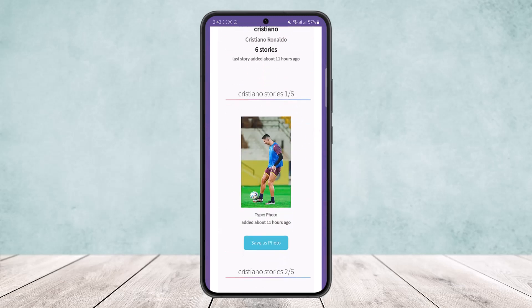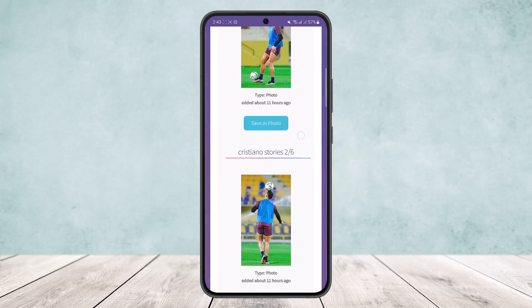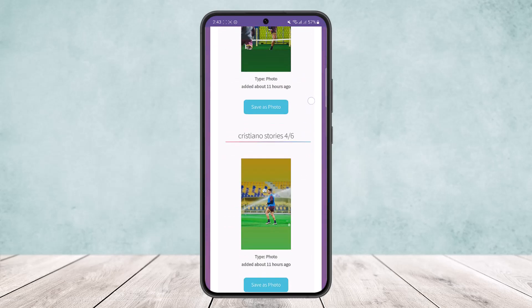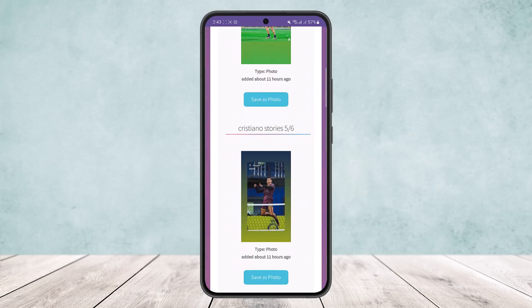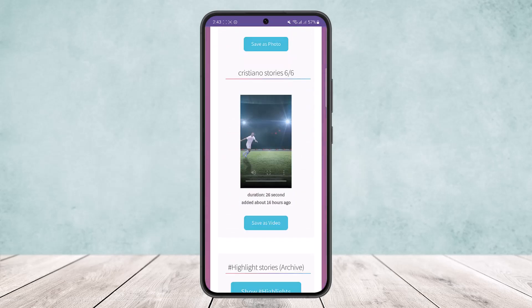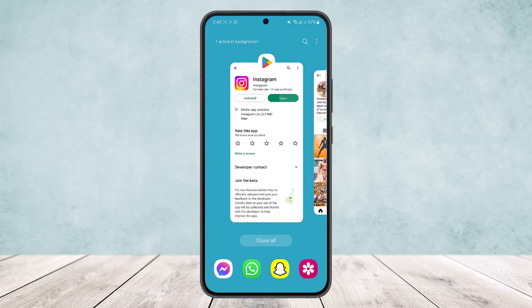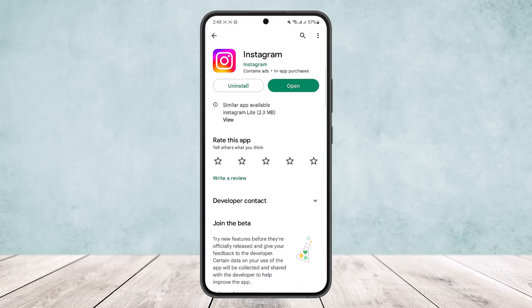There are six stories you can see, and you can save them as photos. You will be able to view all their stories here. To view a photo you can view it directly from here, but to view a video you'll have to download it. You can also see the duration — for example, this one was added about 16 hours ago.